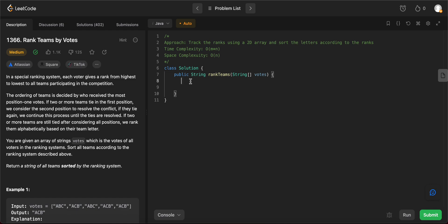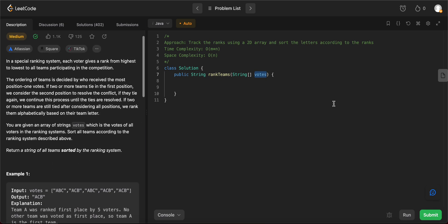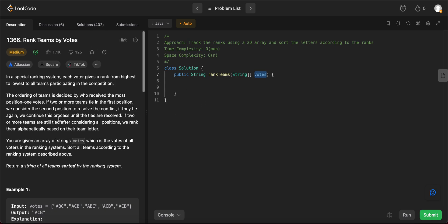The way we'll be approaching this problem is by using a 2D array to store all of the rankings that we see in all of the votes that are given to us. And then once we have that, we sort that to make sure it's arranged according to the votes that they get and then return it. So let's divide this problem up into two parts. So basically let's do the tracking first.